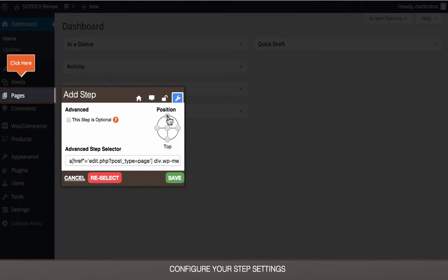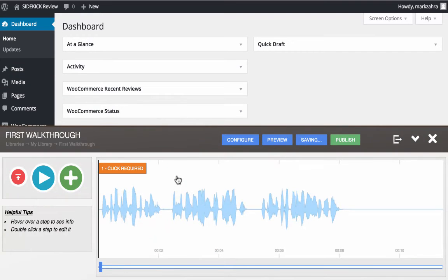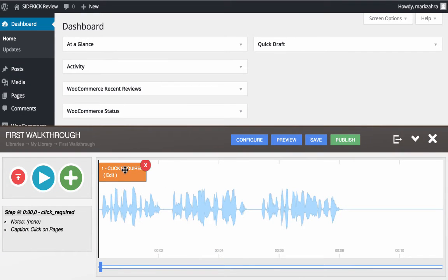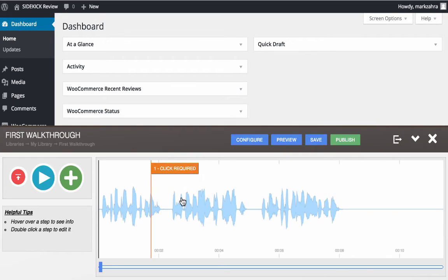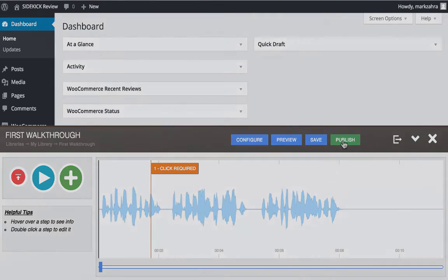Once you hit the save button, the step is added to your walkthrough, and you're able to move it around as needed, obviously corresponding to the audio track being used. Once all steps are completed, you can preview the final result, save it, then publish it to your library.